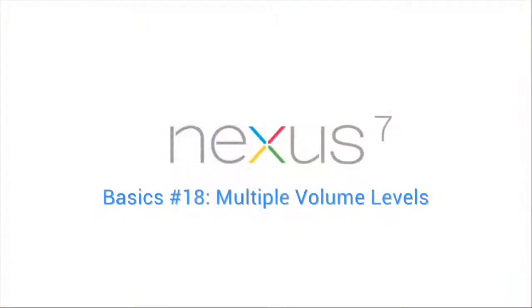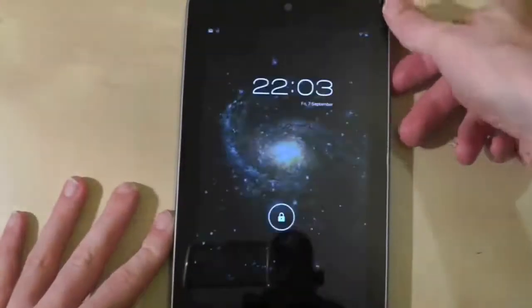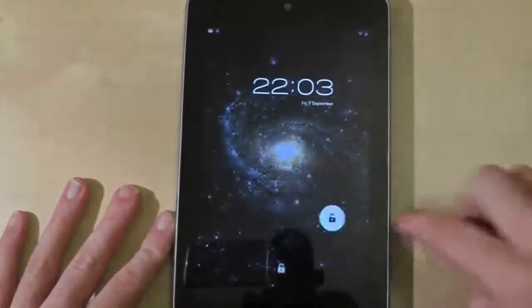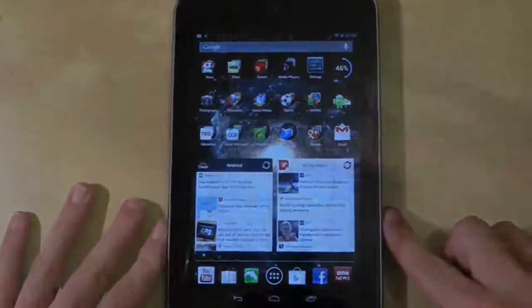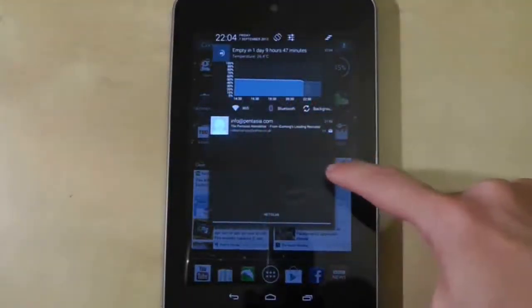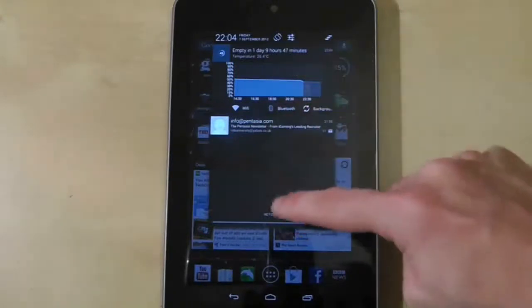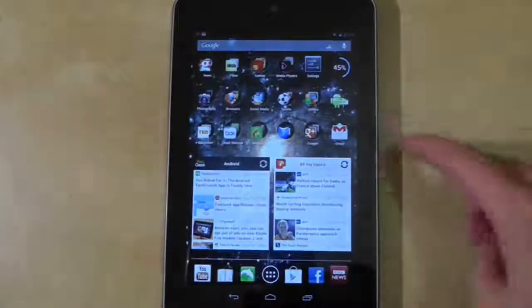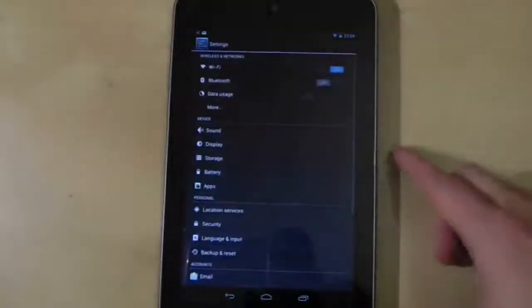You may not realize this, but Android tablets have multiple volume levels that control different sounds on your device. Take notifications for example. Every time you get a notification you'll hear a noise, but the volume of that noise is independent from the master volume. The same applies to alarms as well.